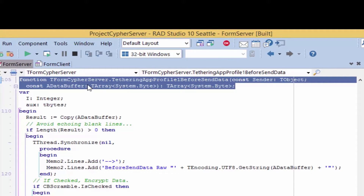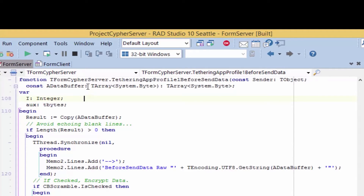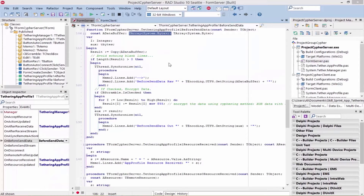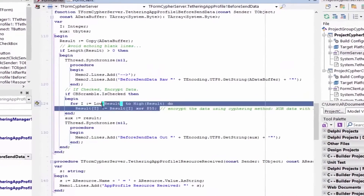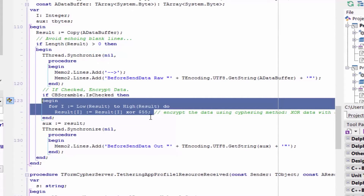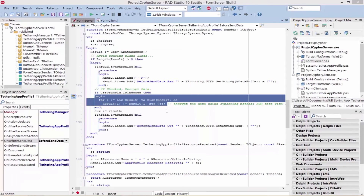Looking at the OnBeforeSendData event, we see that it's a function, so you need to return the data you want. The constant ADataBuffer is of type TArray of System.Byte, and it's the incoming received data to the function. Here in this OnBeforeSendData event, I'm taking the incoming data string and encrypting it using the XOR cipher with the key $55, using a loop to go through the TArray System.Byte to encrypt every character. It's important to say that any type of encryption algorithm can be used here.